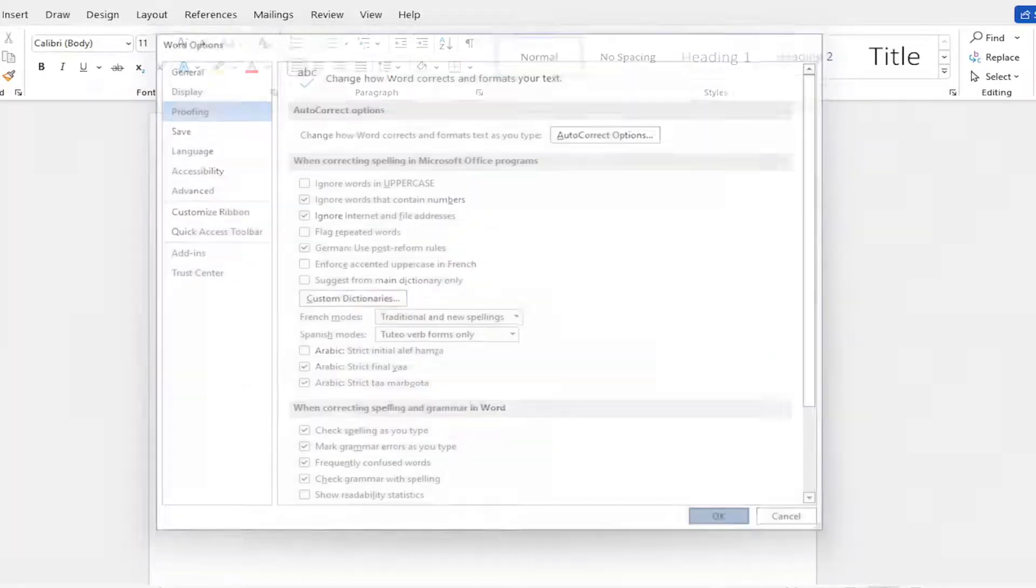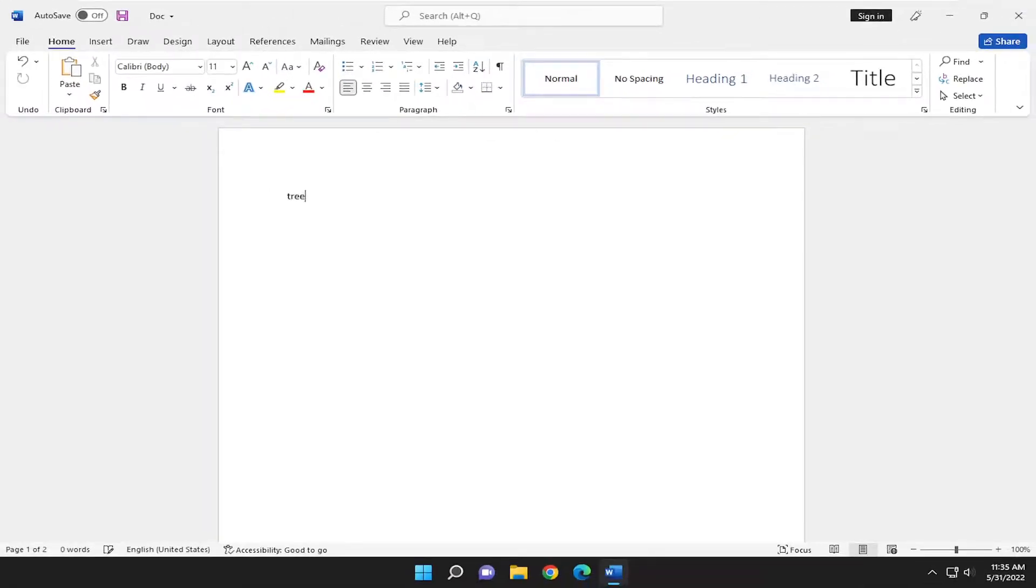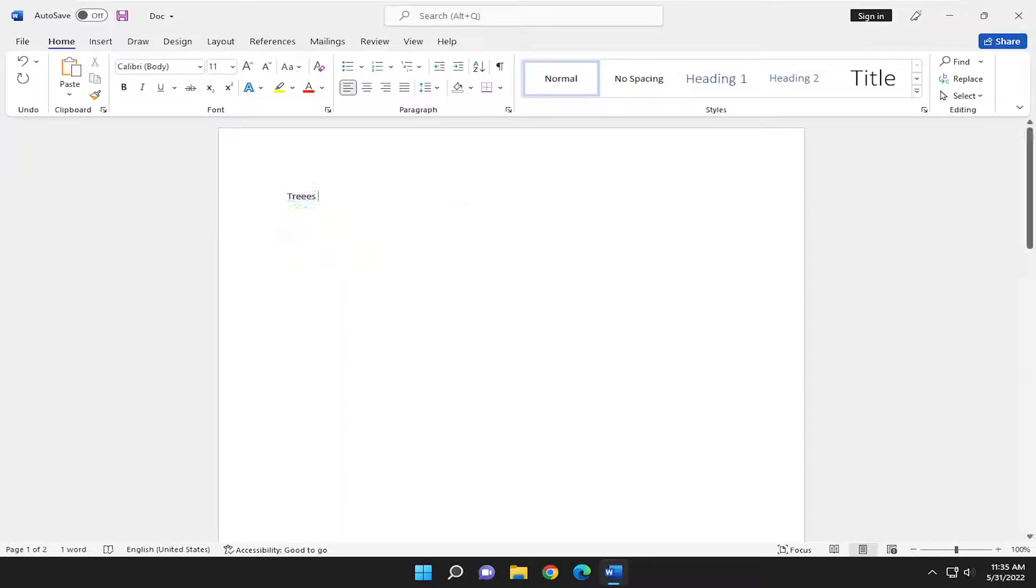If I close out of here, select OK. If I spell trees with two E's here, it's not going to attempt to correct the spelling of it. It just tried to capitalize it. That's the only thing that it tried doing here.